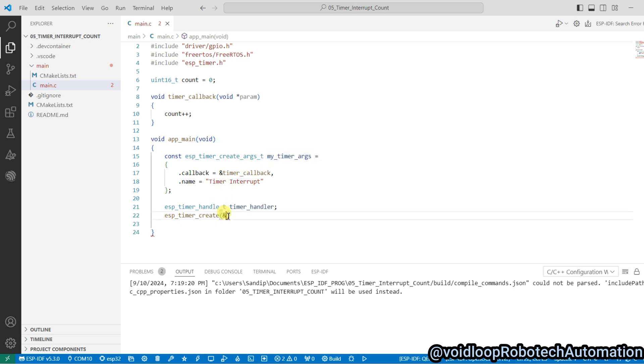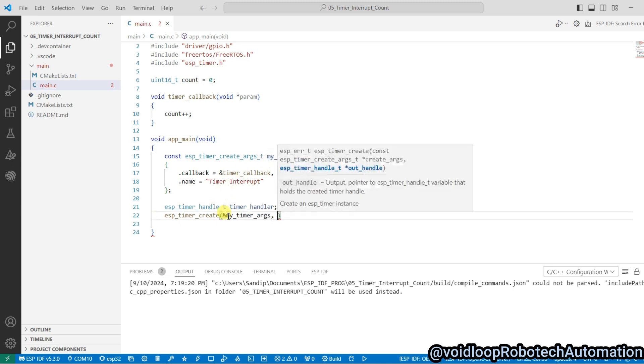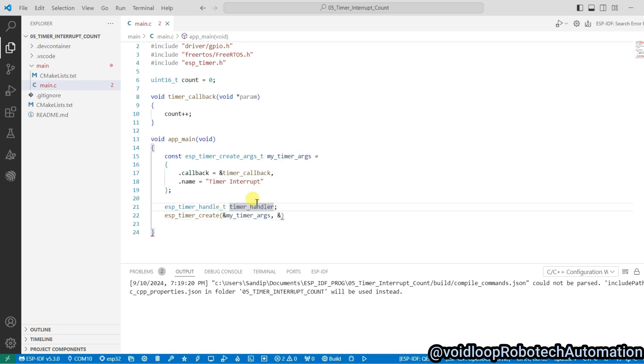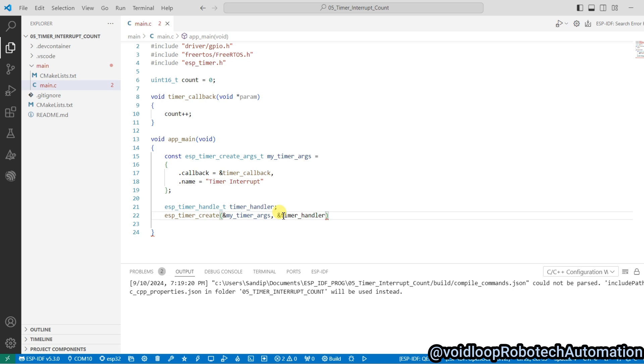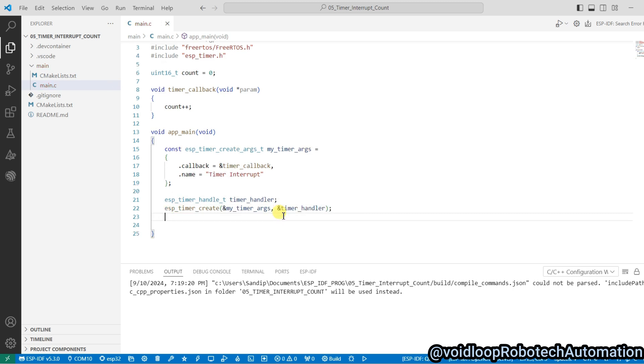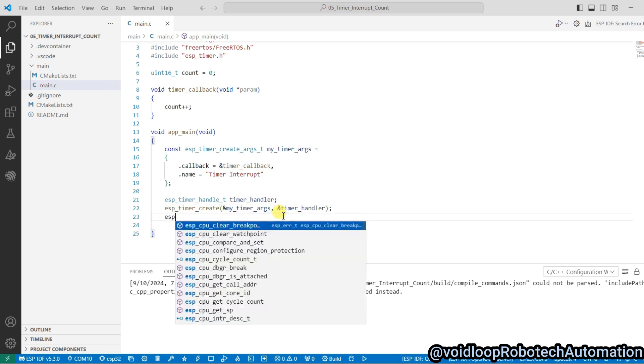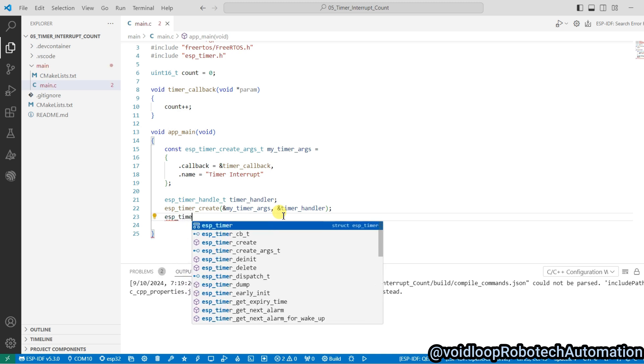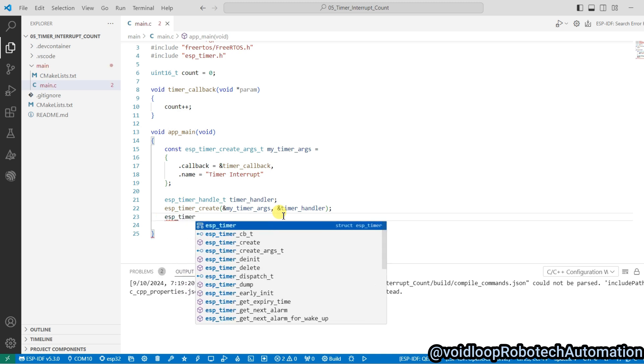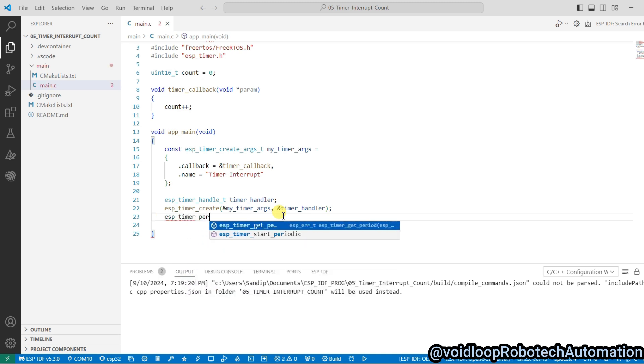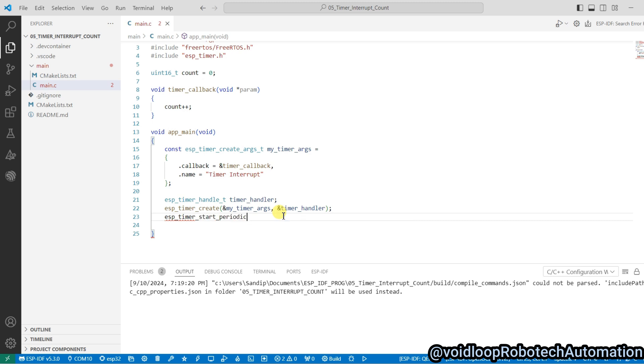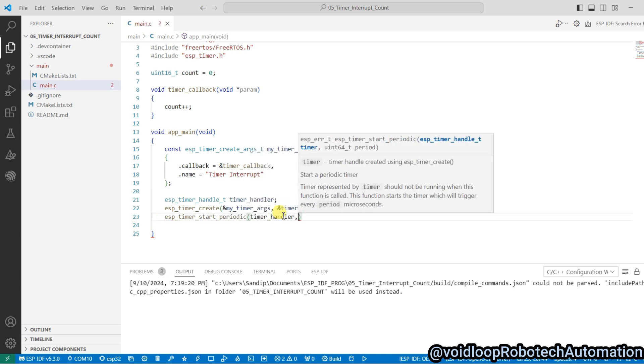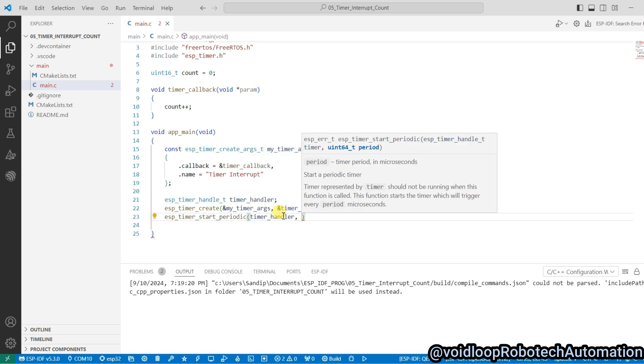And now I will configure here timer period: esp_timer_start_periodic, timer handler, and I will have to pass here some number, and the number will be in microseconds.